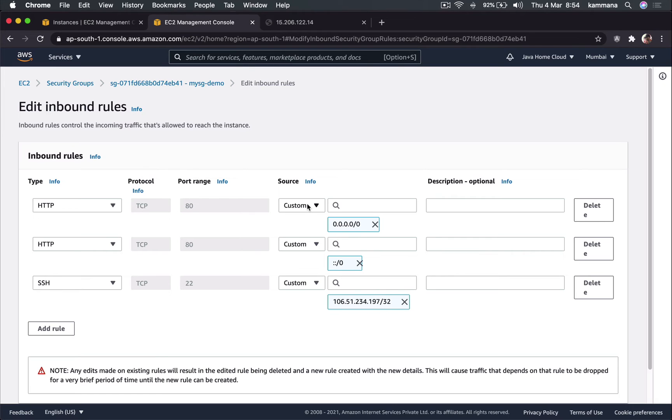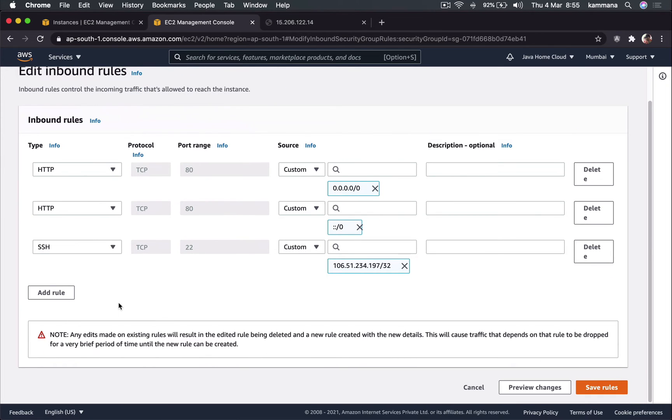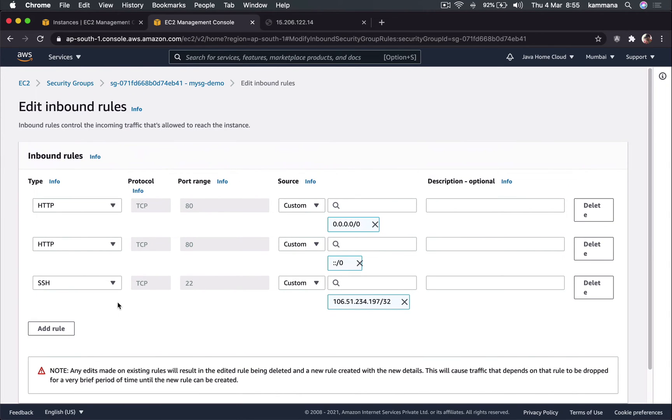We call security groups stateful. Means if there is inbound traffic - a traffic which is coming into EC2 - that's called inbound traffic. So it applies only inbound rule.